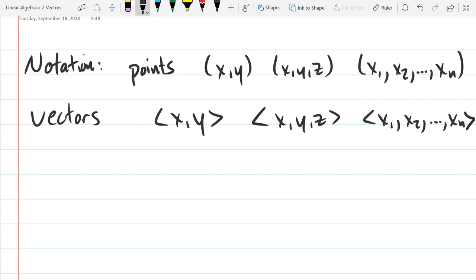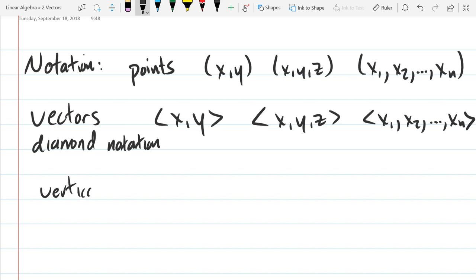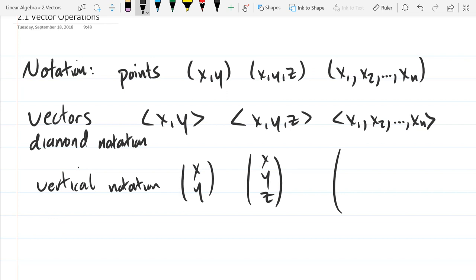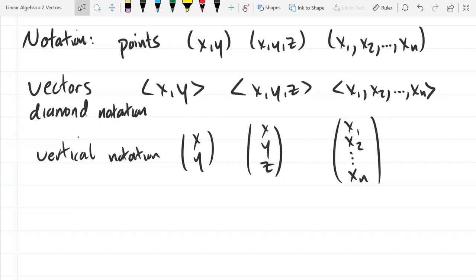That's diamond notation — you can also write them vertically. The advantage when you write them vertically is you don't have commas anymore, so you don't have to worry about distinguishing what's a comma, what's a period, what's a subscript, etc. So I'm frequently going to use the vertical notation. That's how we write vectors.